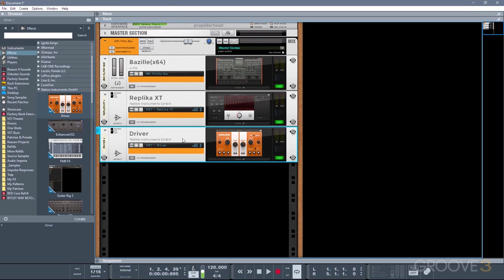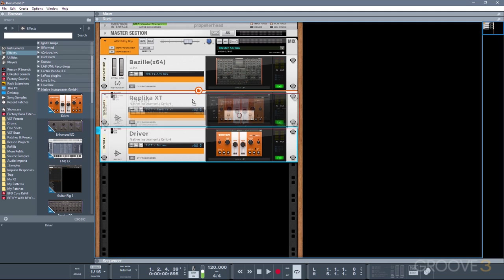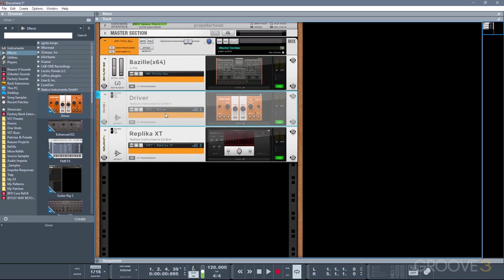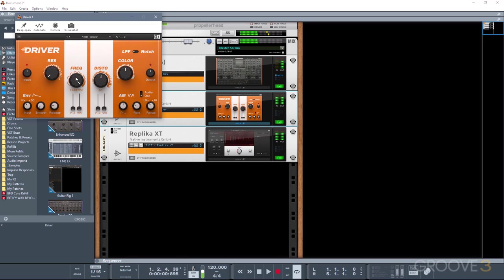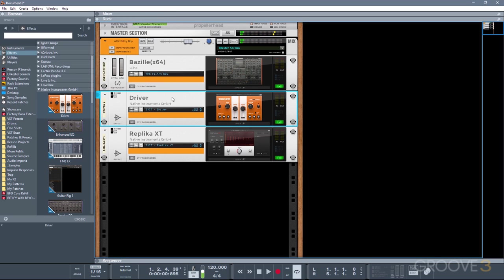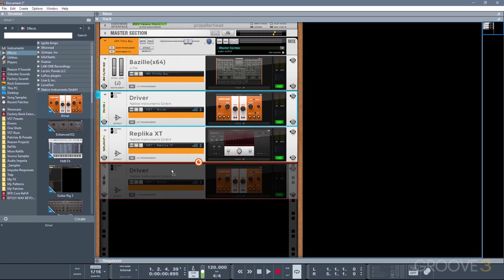You can also reorder plugins by shift and dragging them in the rack. So for example, I could try the driver before the Replica. Or I could shift drag to put it after the Replica.